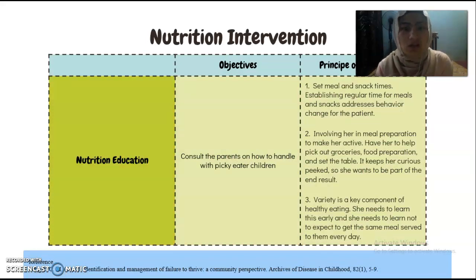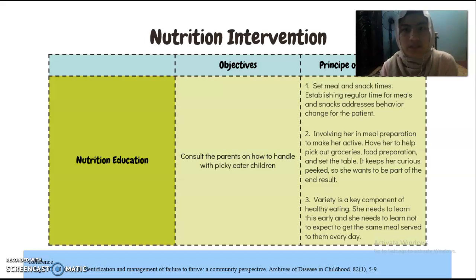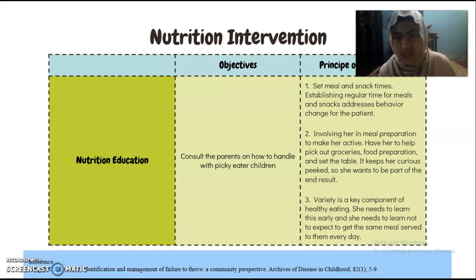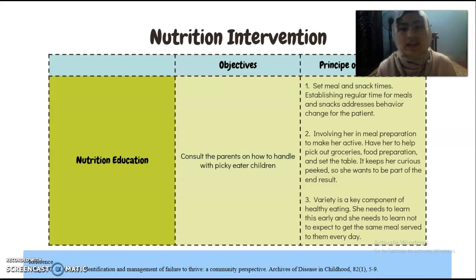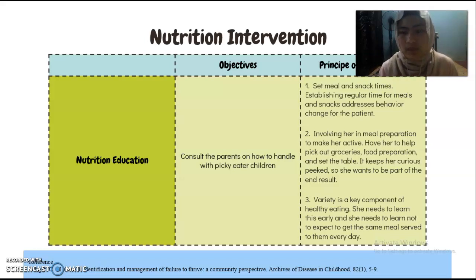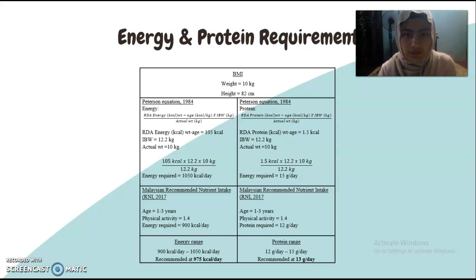We also suggest parents avoid excessive juice or milk consumption, as this can interfere with proper nutrition. For the second objective, we will consult the parents on how to handle a picky eater child. We will set regular meal and snack times, and also involve the child in meal preparation to keep her active. We recommend a variety of healthy eating so the patient will learn not to expect the same meal every day.